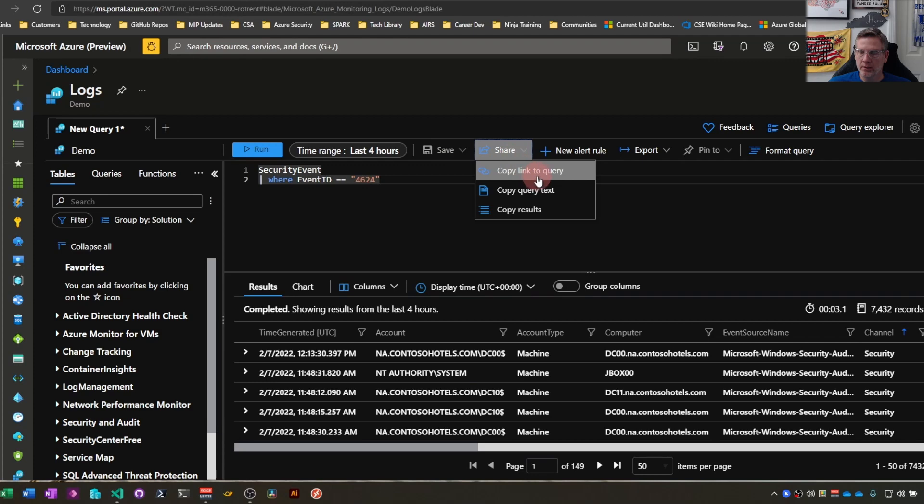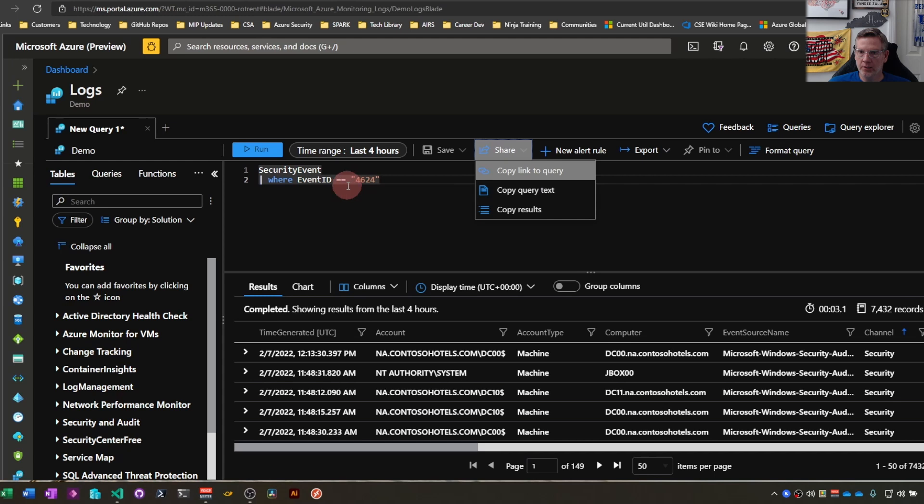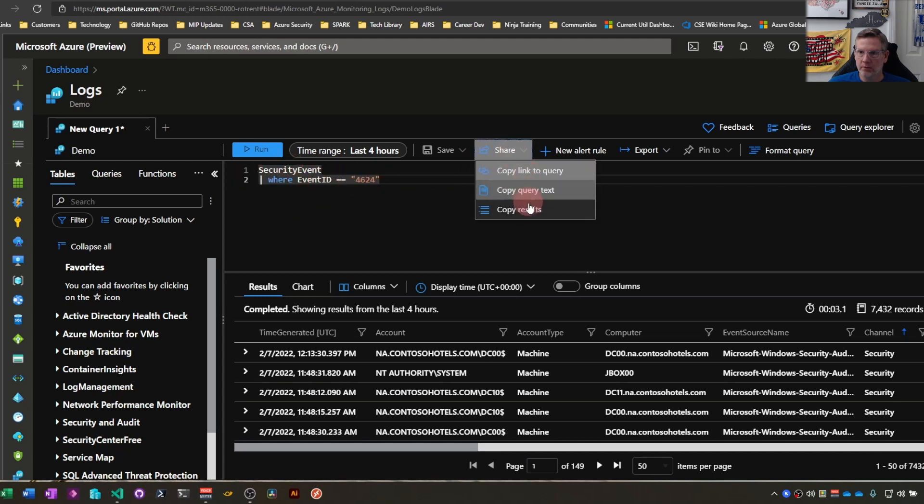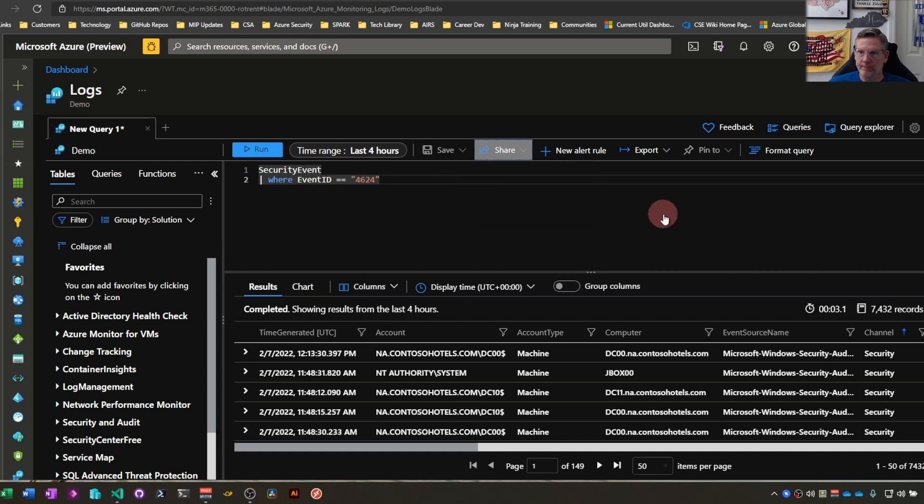Share. Here you can copy a link to this particular query. So if you want to send it to somebody, copy the actual text, so the query itself, or copy the results and then dump it in Teams or wherever you want to dump it.